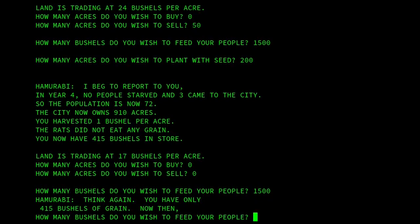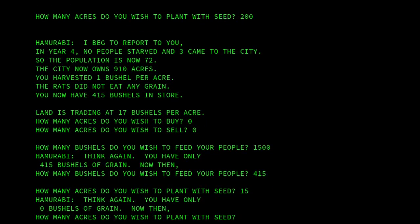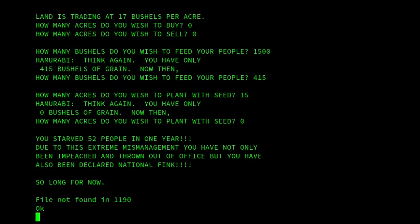Now you can see I've tried to feed 1,500, but we don't have that much grain. The maximum we can do is 415, so we'll go for that. How many do you want to plant? We'll put 0. Oh dear — I starved 52 people in one year. Not a great year. And as you can see, I've been declared National Fink.